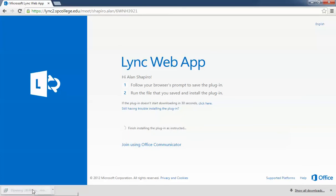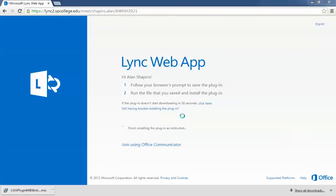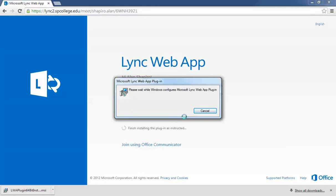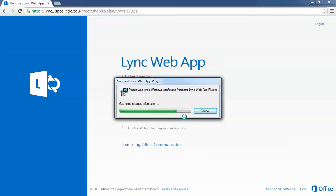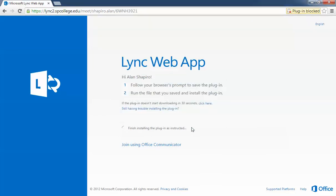Double-click on that. It'll ask you to run - click on 'Run' and it will install the Microsoft Lync Web App plugin.